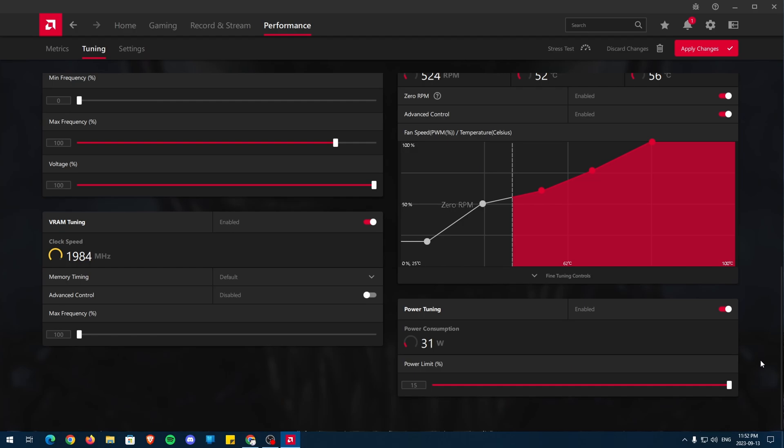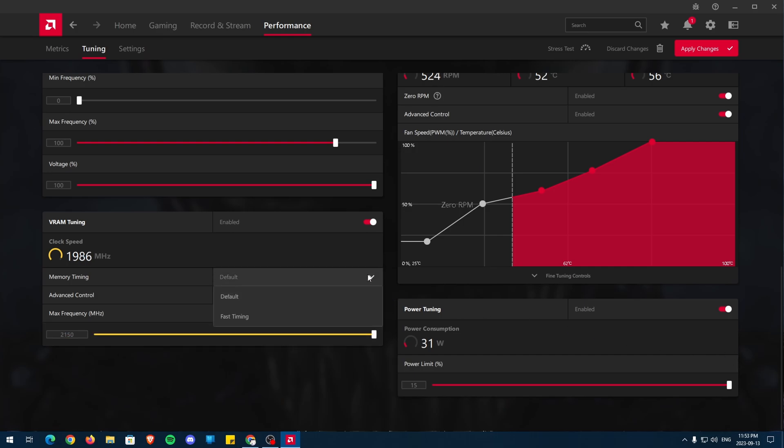On the bottom left side is VRAM Tuning. As the name suggests, this is where we adjust the VRAM on the GPU. Enable Advanced Control and set the slider to the max and select Fast Timing on the Memory Timing drop-down. Lastly, we have GPU Tuning.